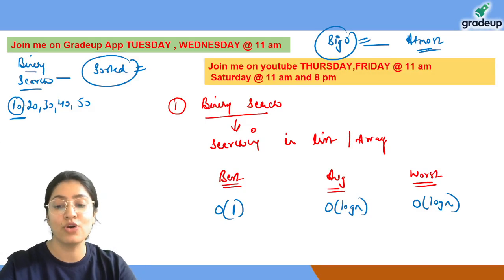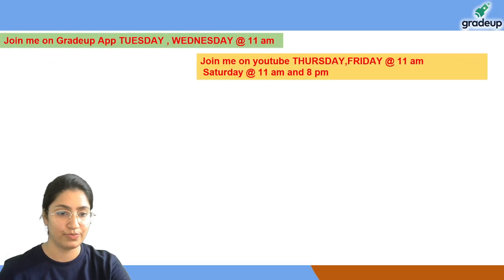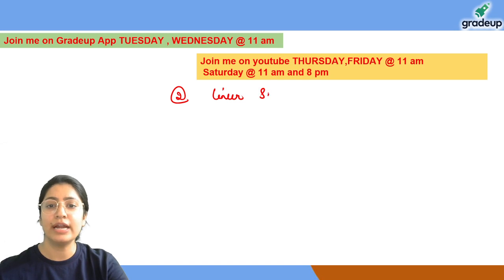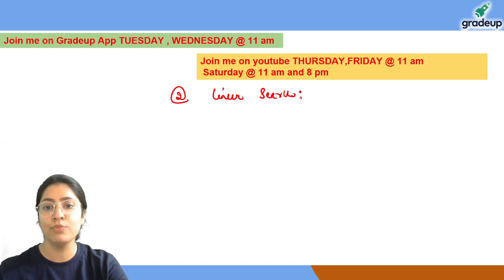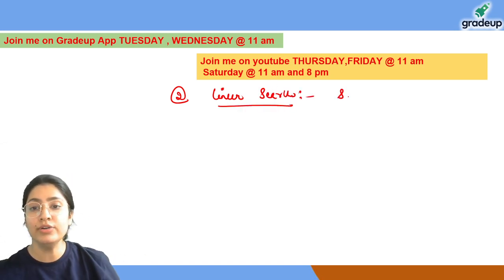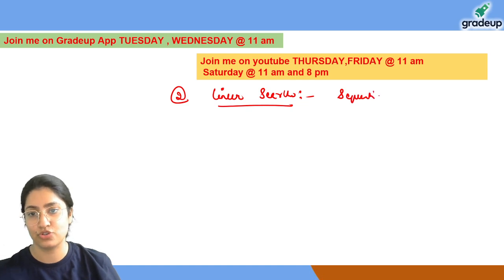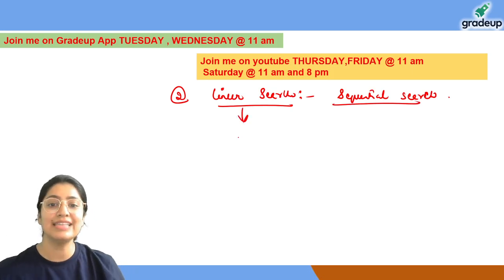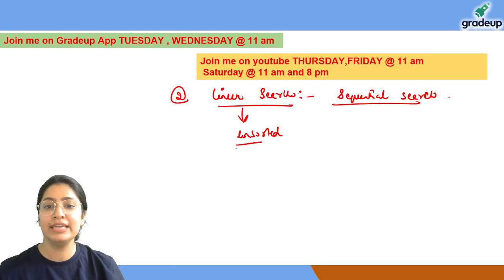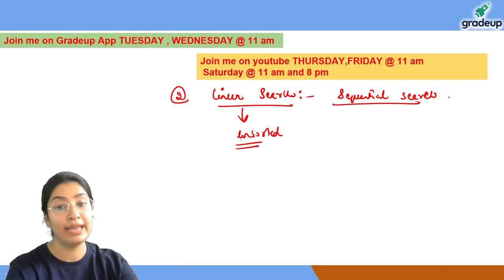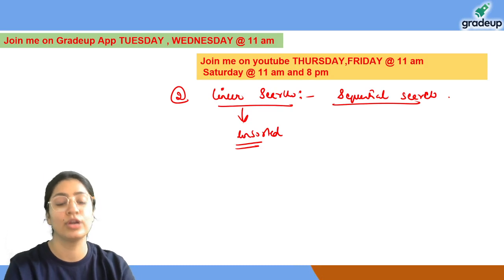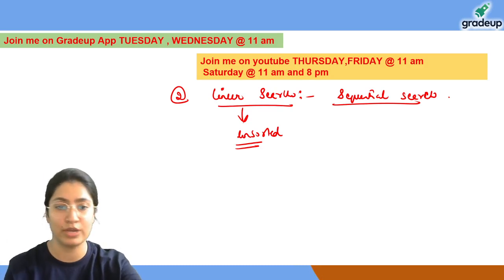Now let's see what is the complexity in case of linear search. In some places or books, rather than using the word linear search, the word used is sequential search. Sequential search means the data is unsorted — not placed in any proper order, randomly arranged.